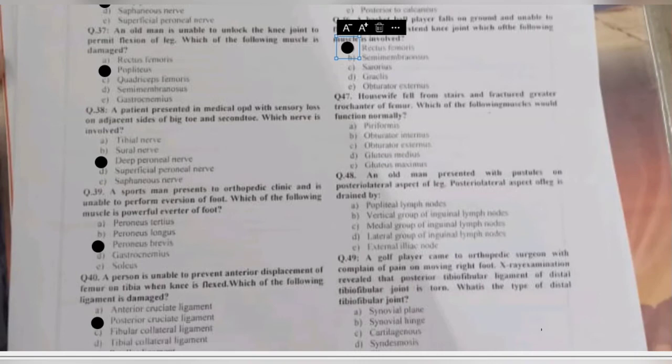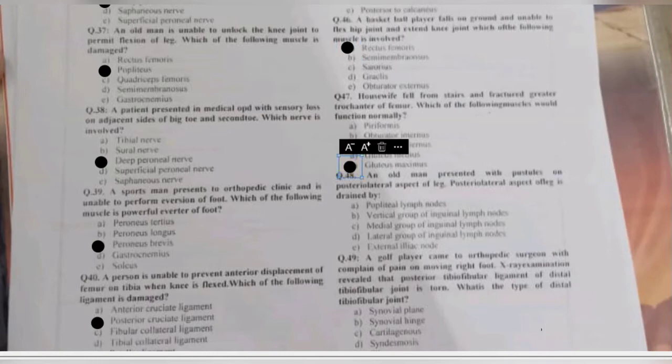Question 47: a housewife falls from stairs and fractures the greater trochanter of the femur. Which muscle would function normally — piriformis, obturator internus, obturator externus, gluteus medius, or gluteus maximus? The greater trochanter gives attachment to piriformis, obturator externus, obturator internus, and gluteus medius, but gluteus maximus has no attachment to the greater trochanter. Gluteus maximus attaches to the gluteal tuberosity on the femoral shaft and to the iliotibial tract.